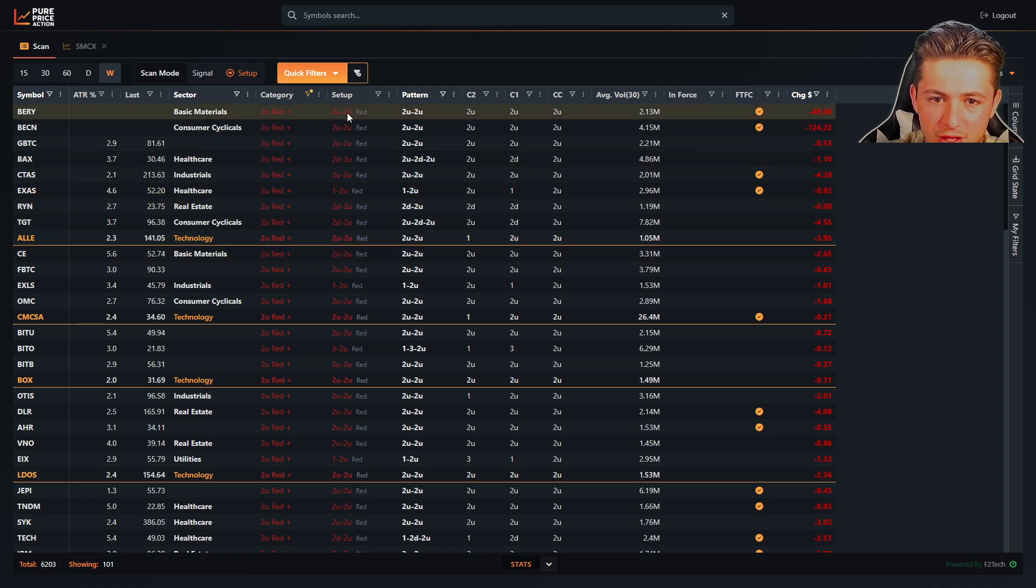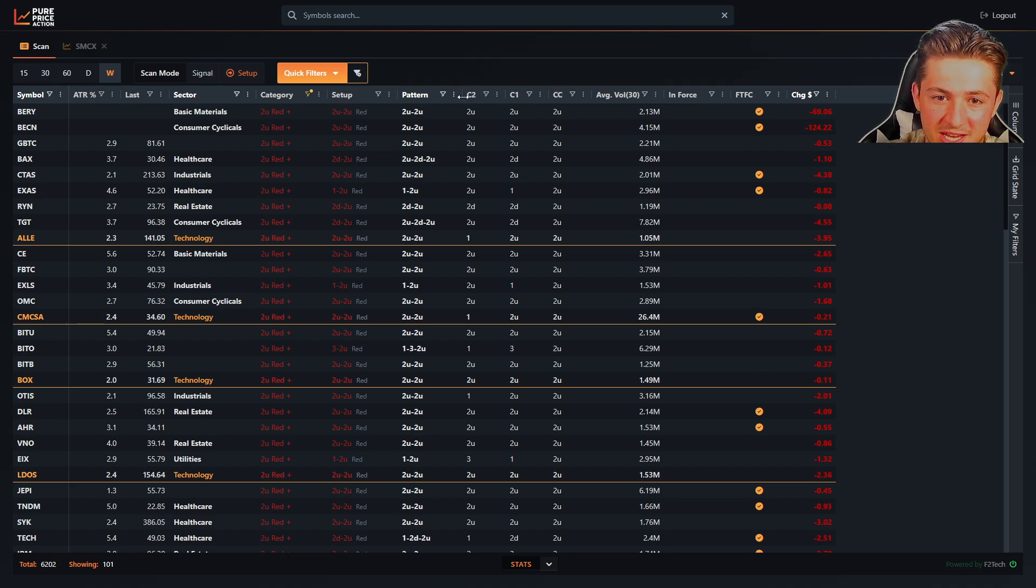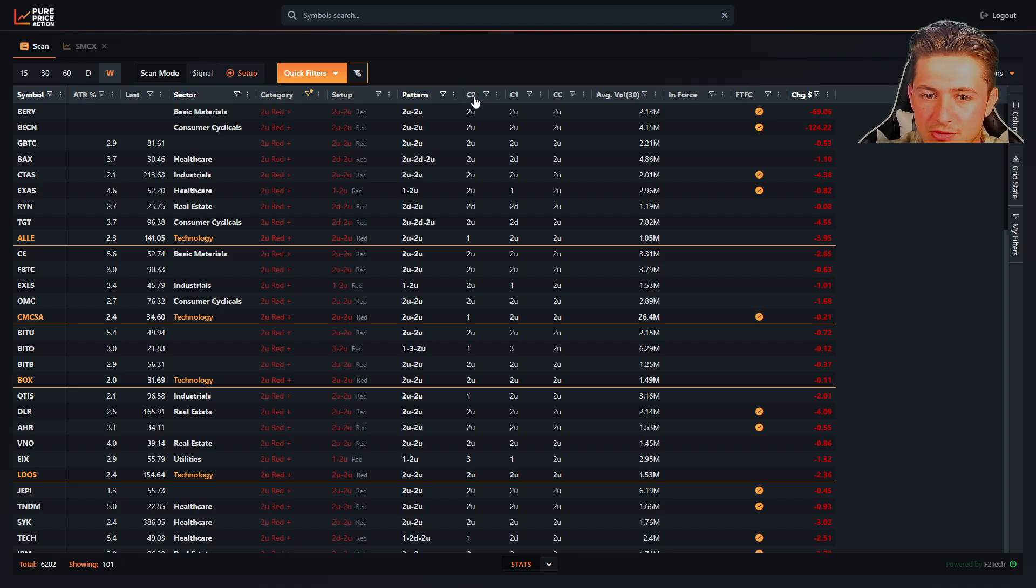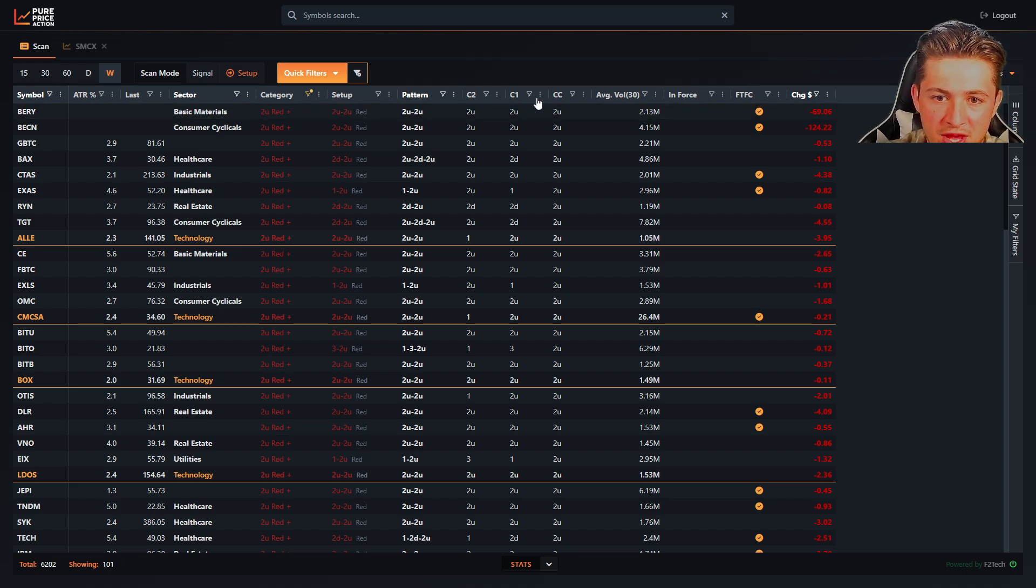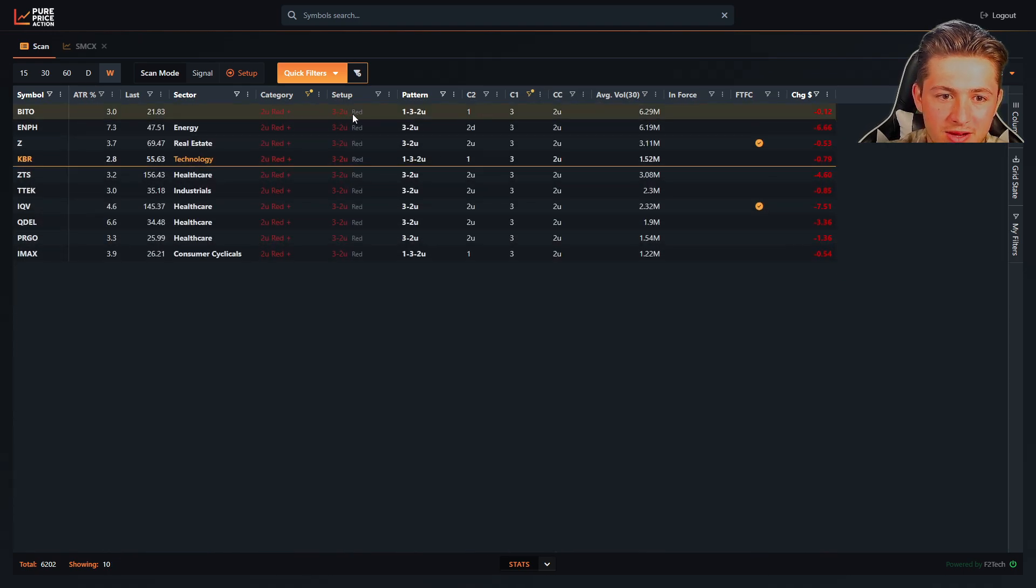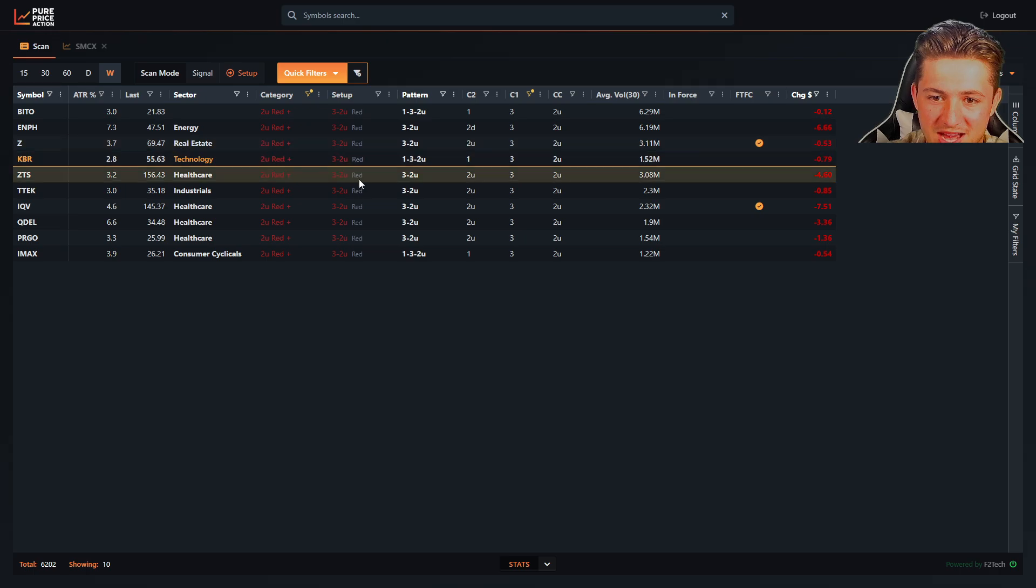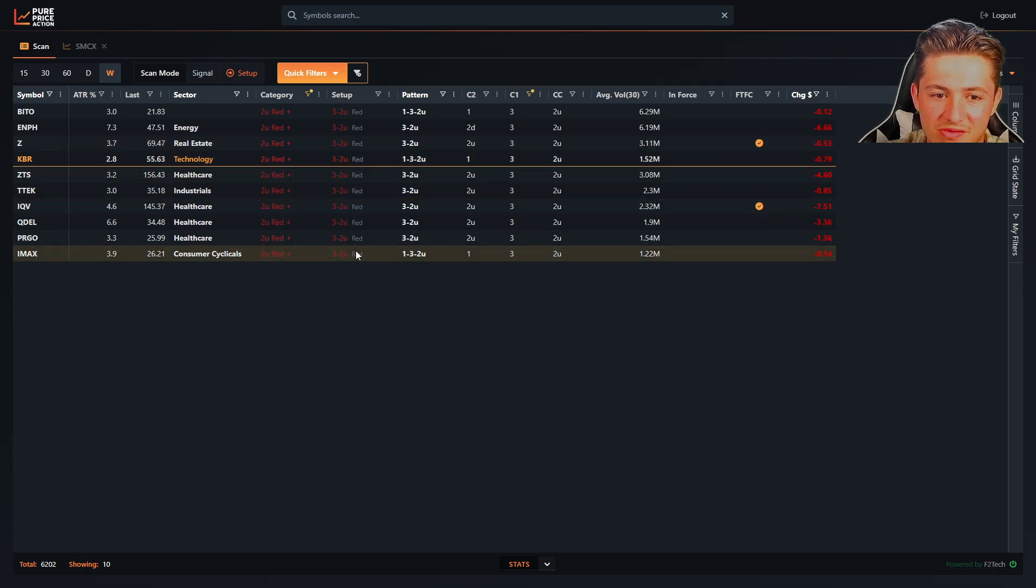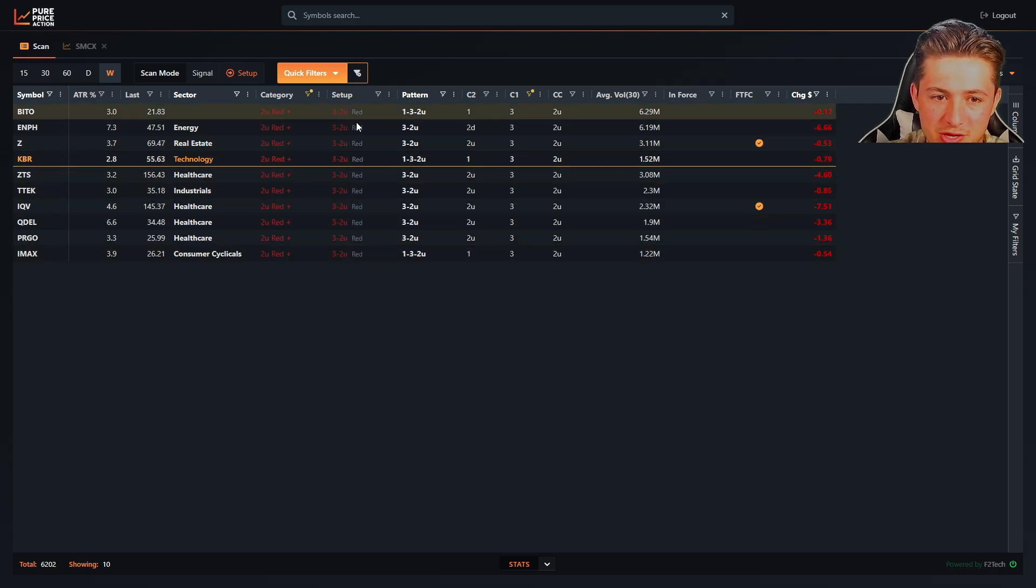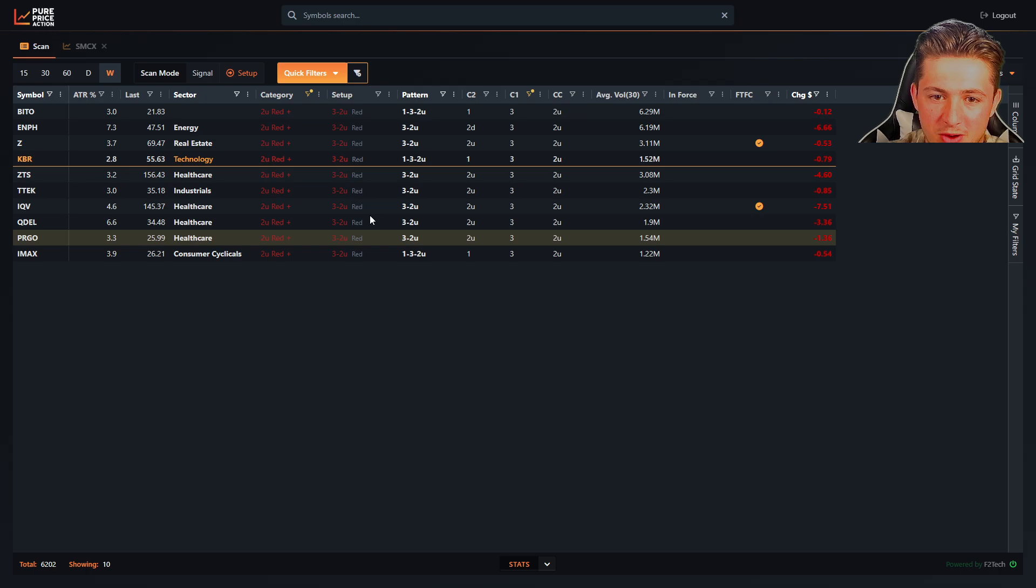And the other thing you can do is with the current candle, previous candle or C1 and previous previous candle, C2 columns, this allows you to scan for whatever you want. So if I want two-up in red, but I want a three before it, these are all the potential three-threes right now. If they close out three-two-up in red, these are all the three-two-twos for tomorrow.